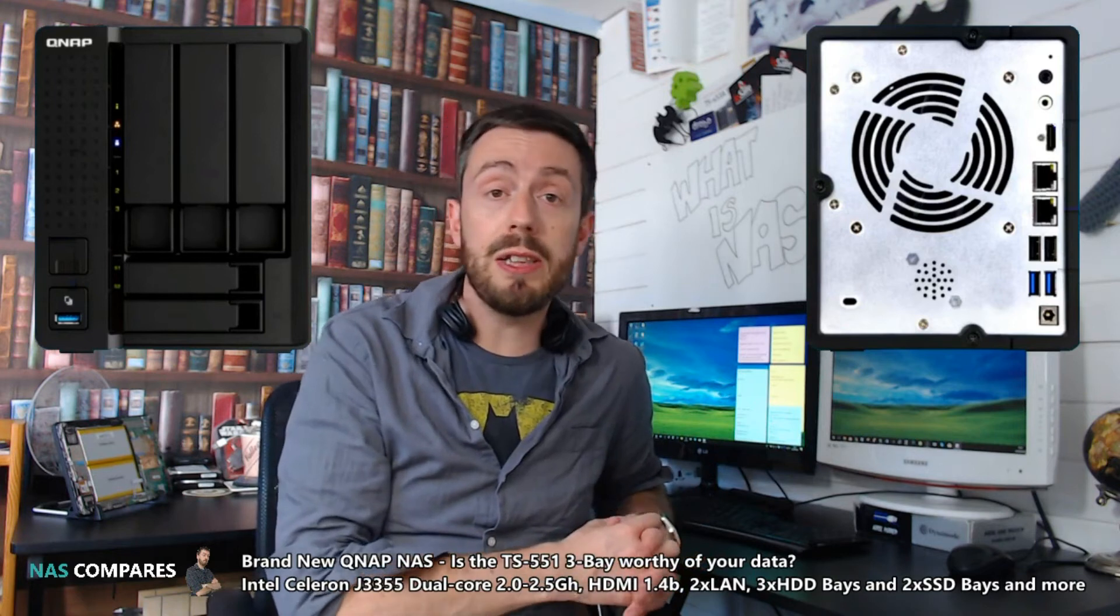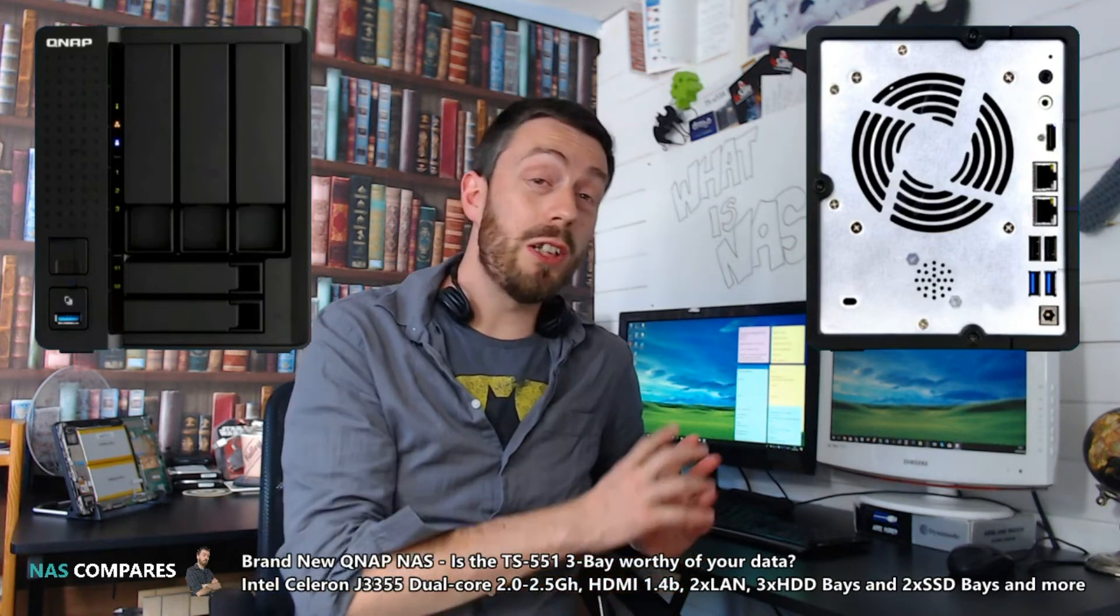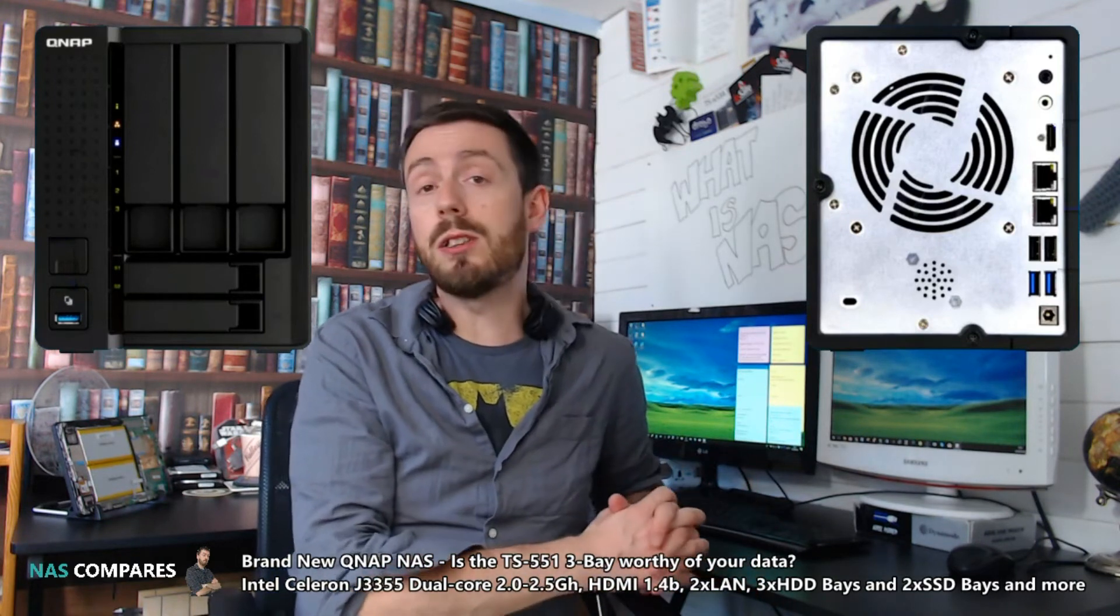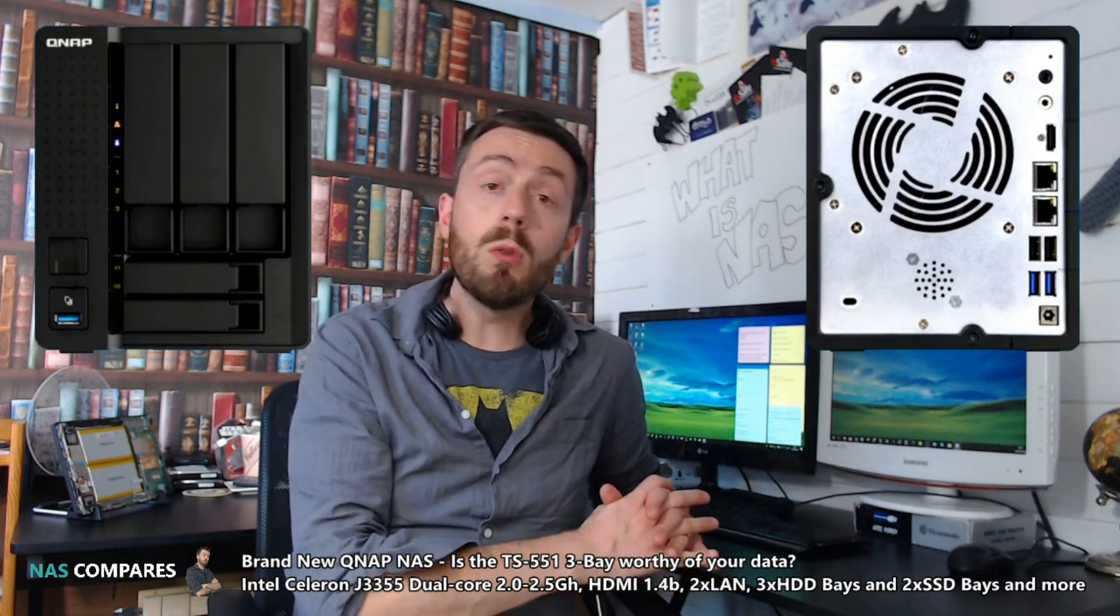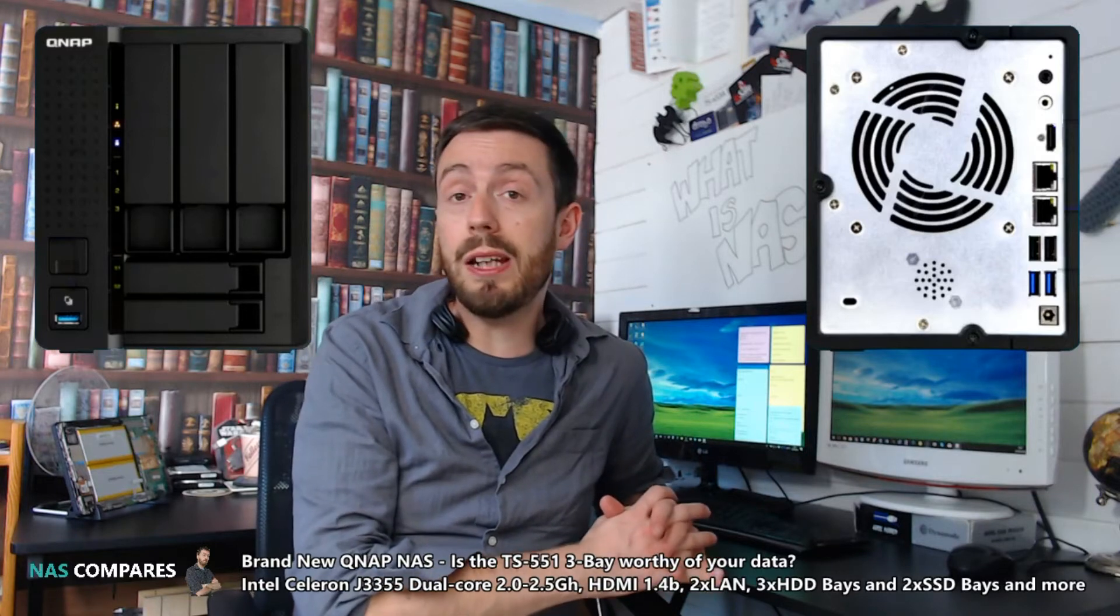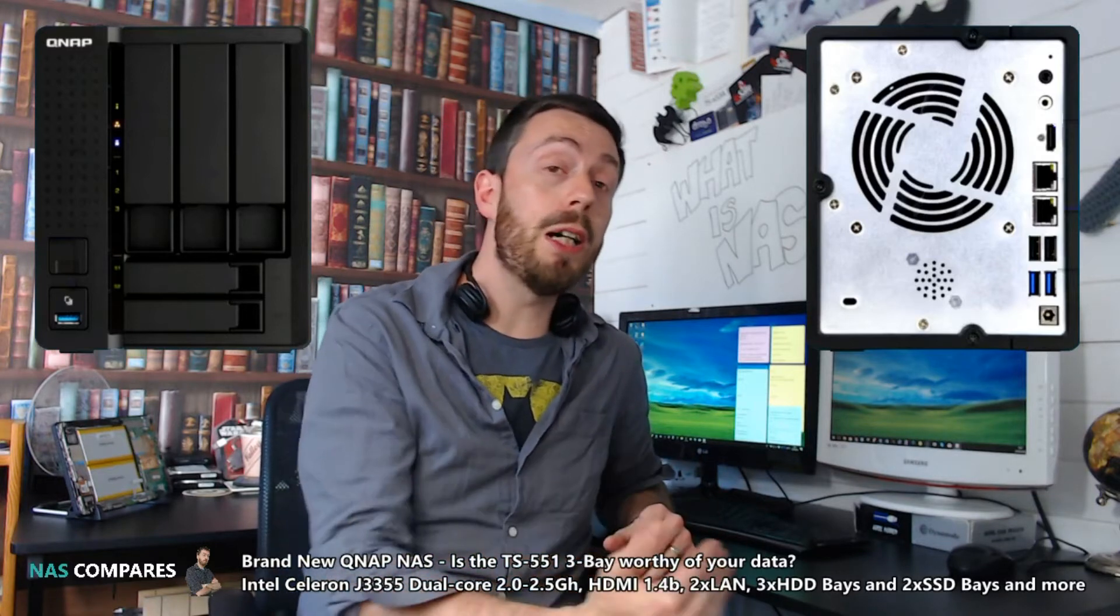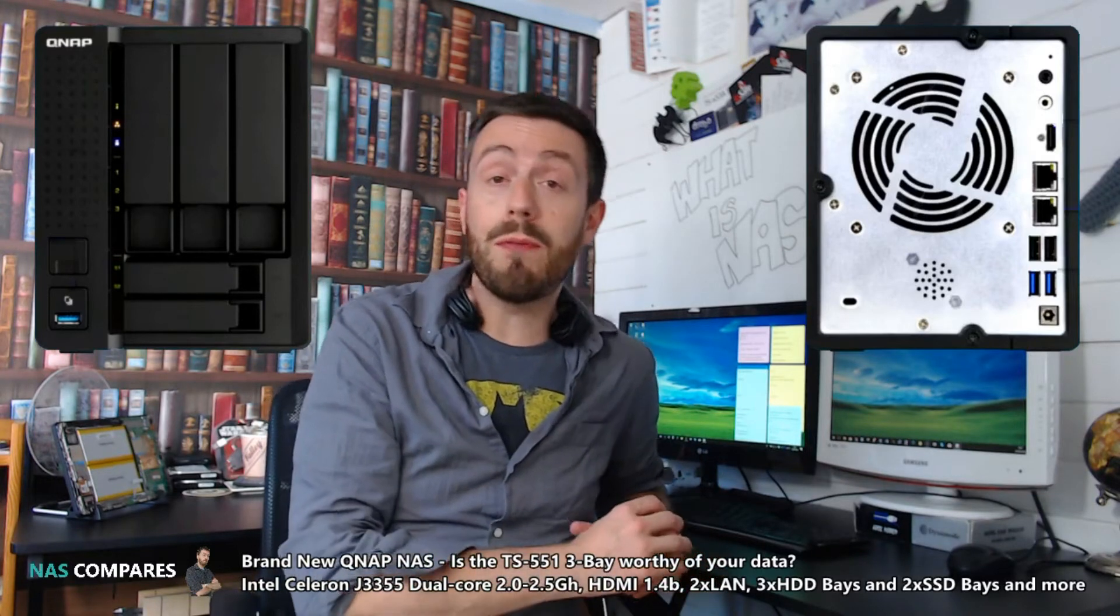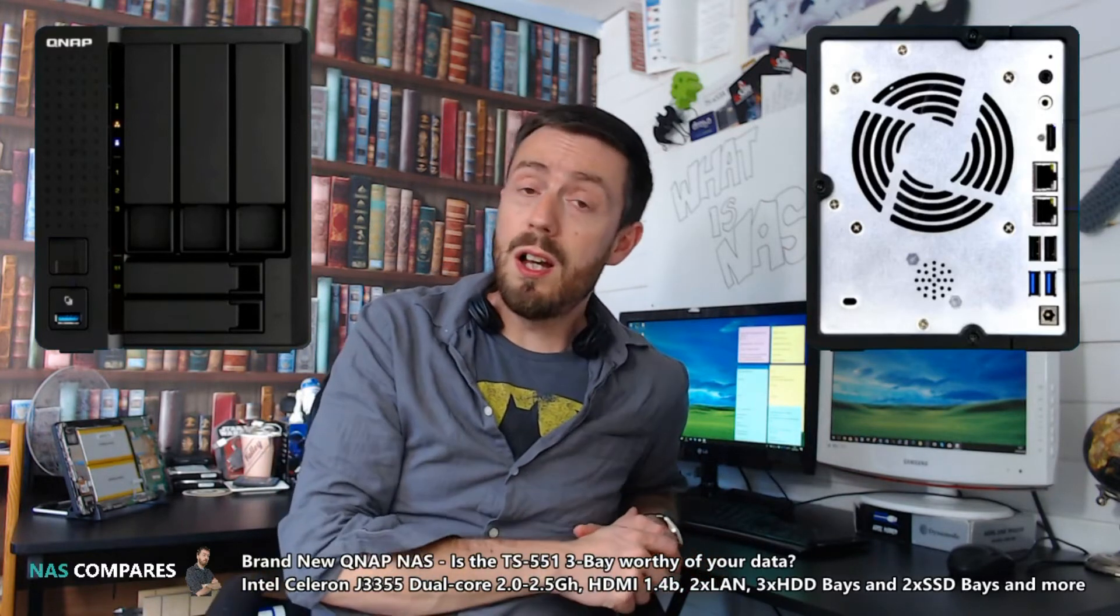This CPU has only been seen on Synology NAS so far and in a couple of ASUS devices. It's a dual-core 2.0 gigahertz CPU that can burst up to 2.5 gigahertz.